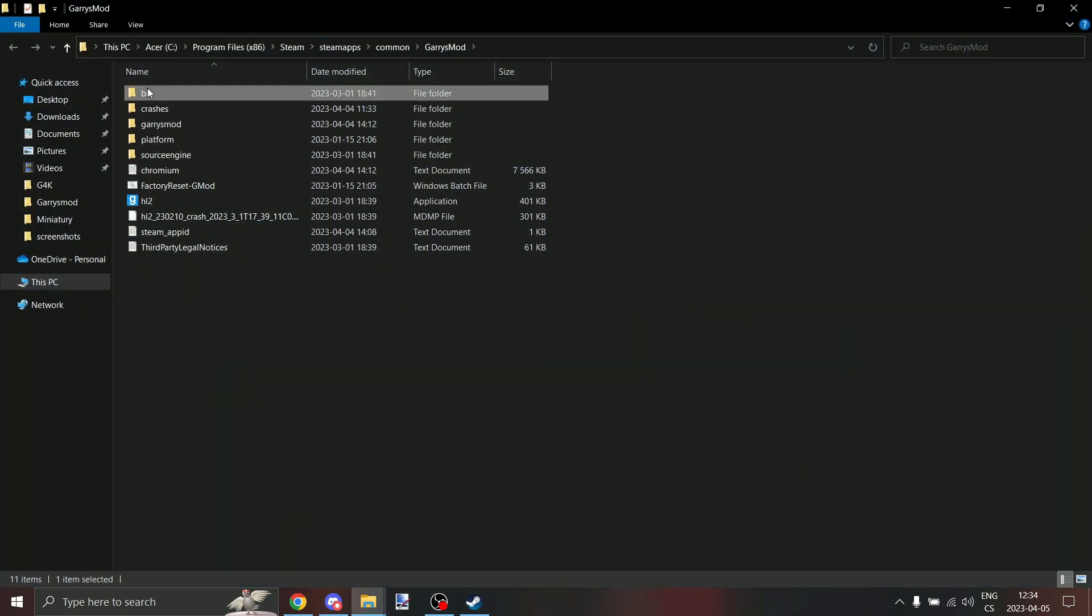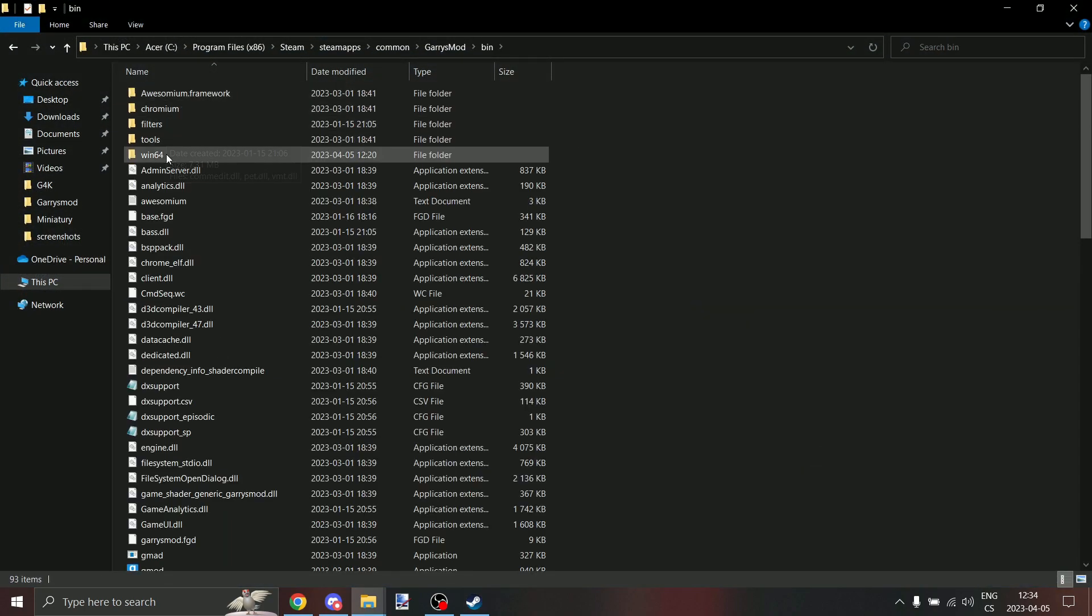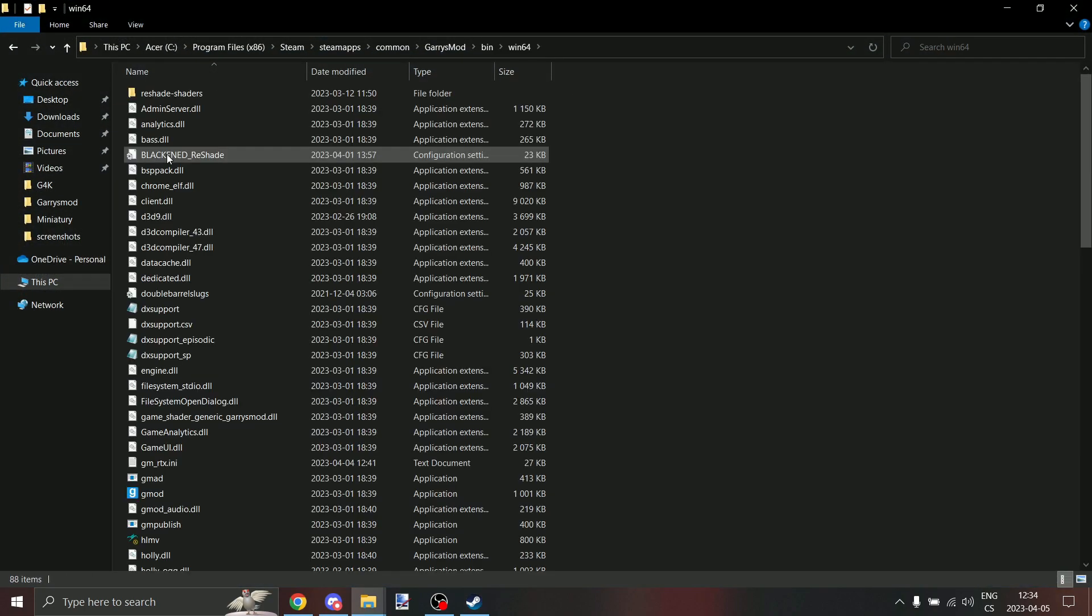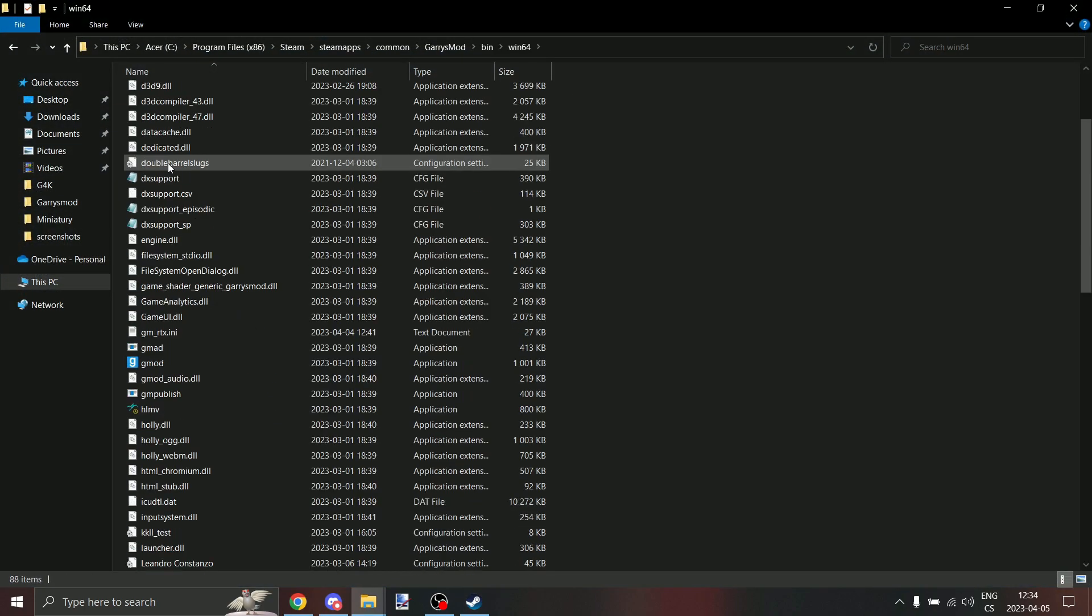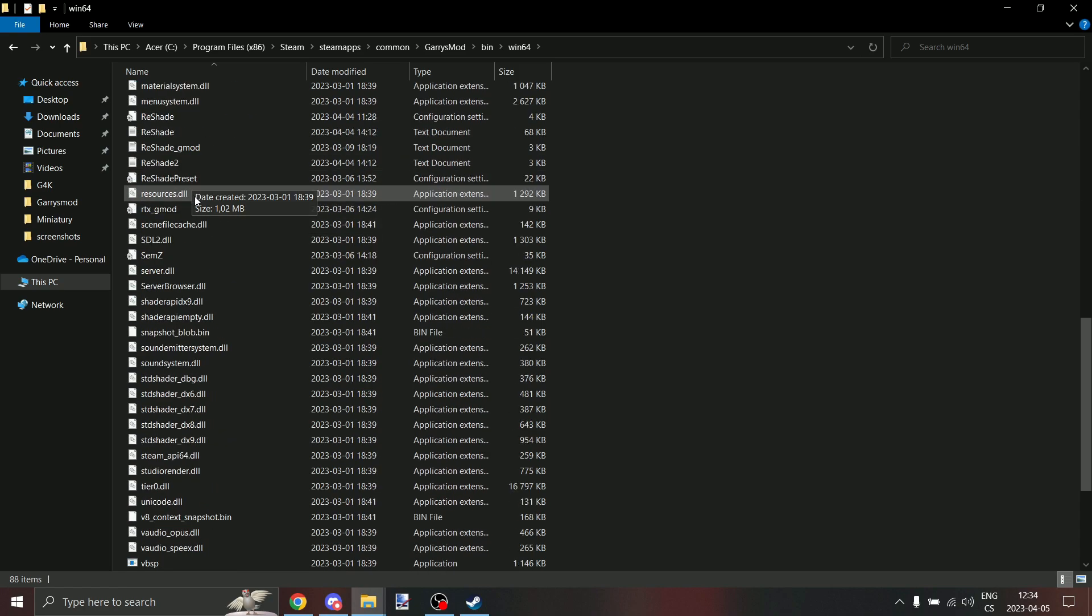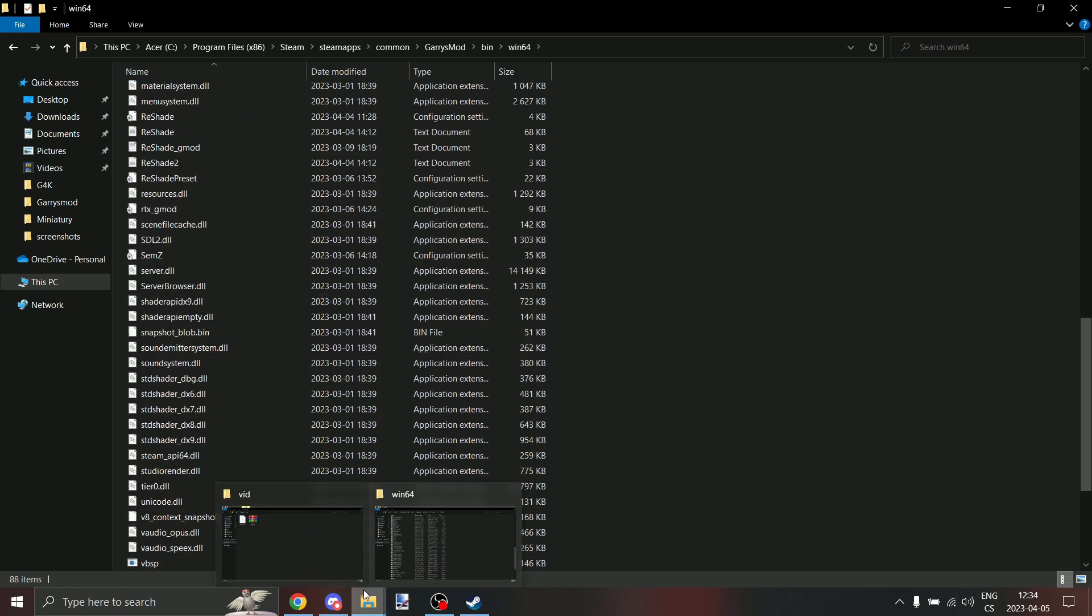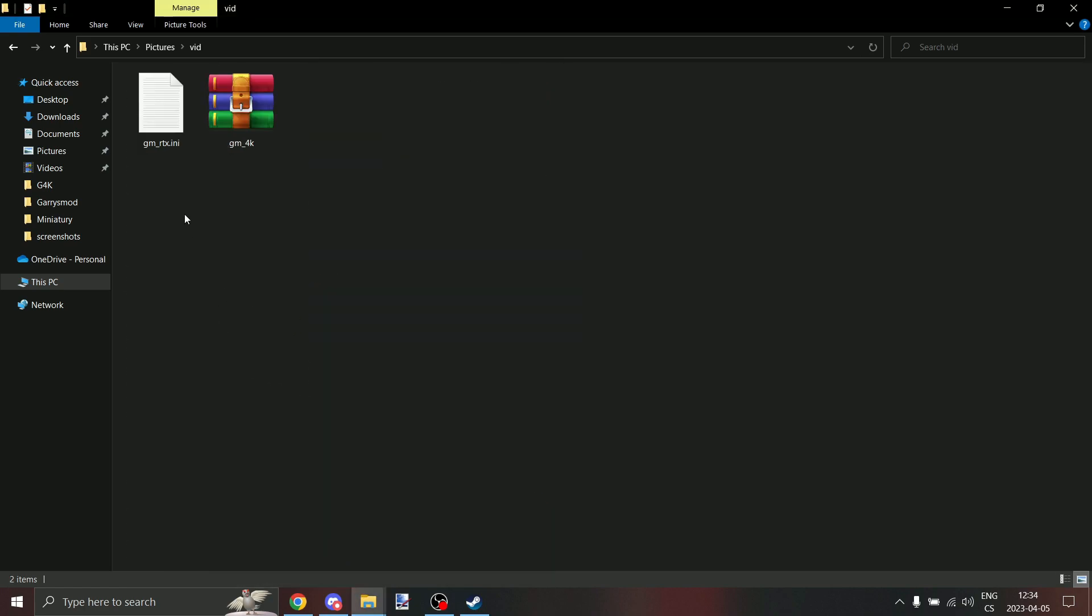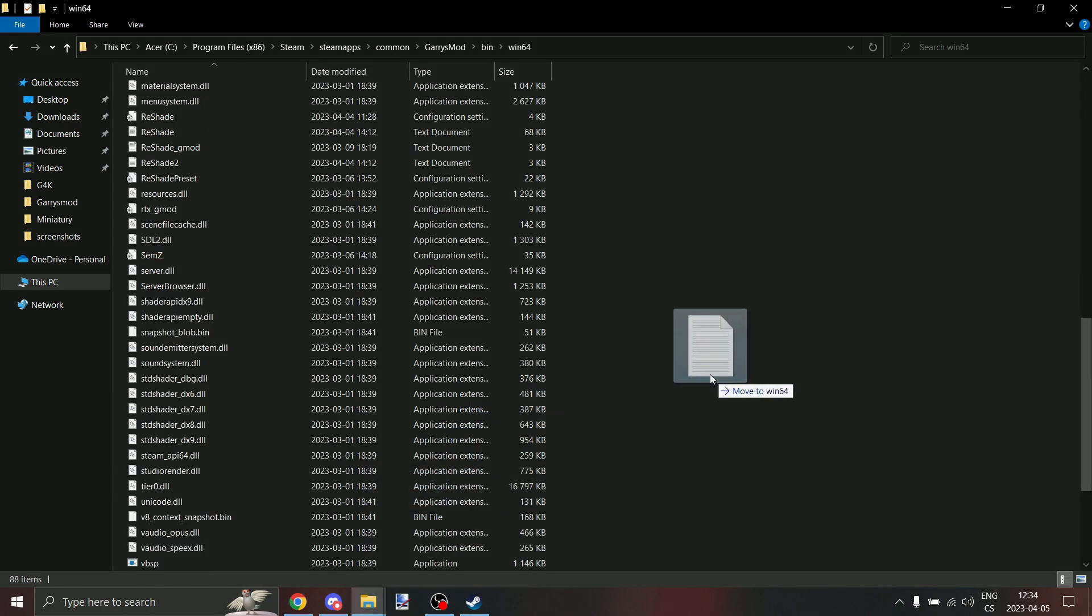Now put somewhere in here my reshade file. I'm going to put it in my win64 file, because that's the file where I have all my reshades.